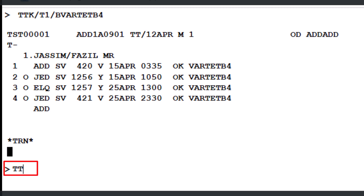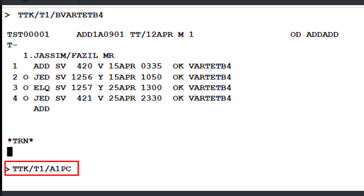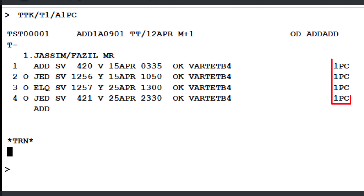Next, use the TTK transaction once again, followed by a slash and the letter T with a number 1, which refers to TST record number 1. Next, add another slash followed by the letter A, which represents the baggage allowance identifier. Enter the required baggage allowance and press Enter to proceed. All TST lines will reflect the specified baggage allowance.